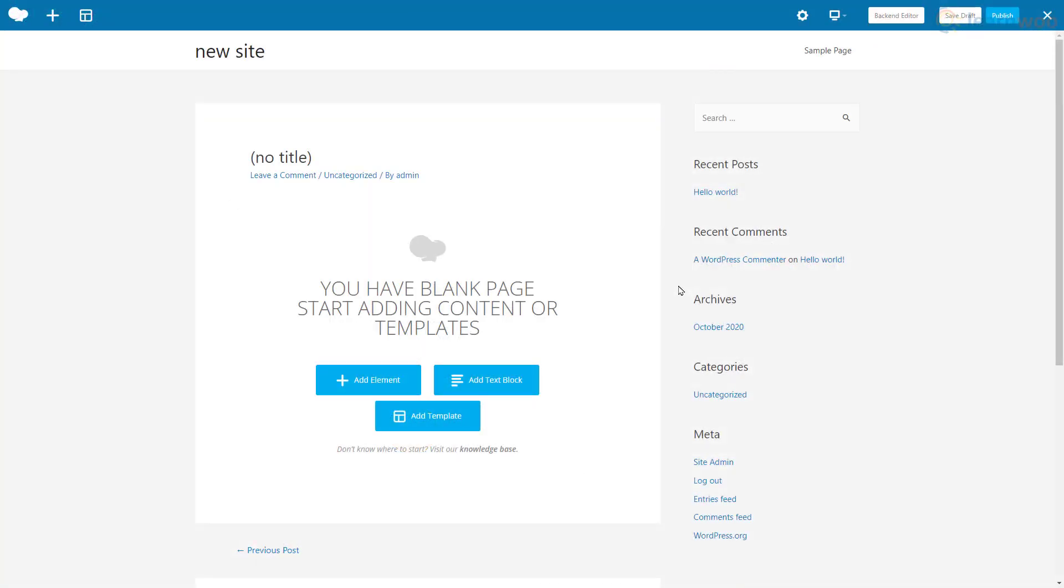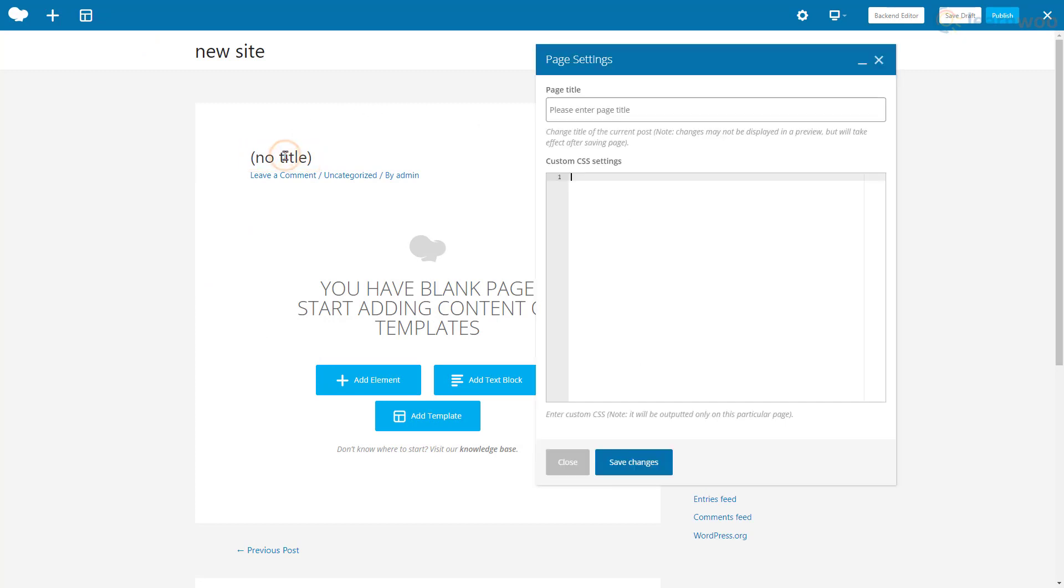Building a page with the WP Bakery page builder is simple. Let's start by editing the title. Clicking on No Title opens a popup. Type the page title here and click Save Changes, then close the popup.